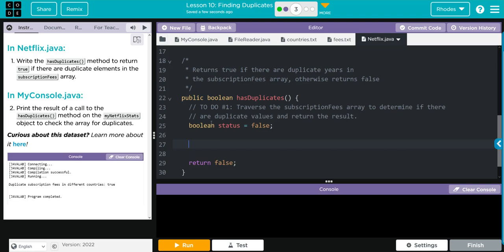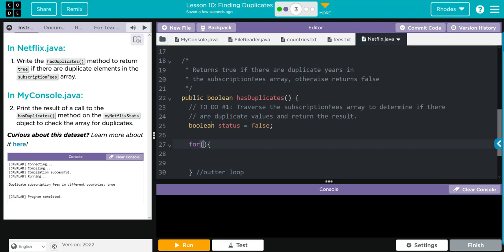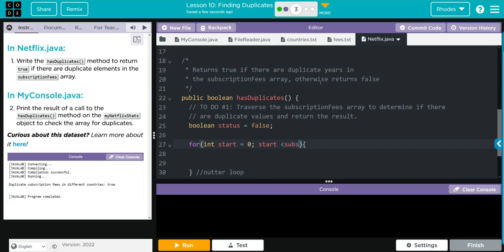Now we're going to do our nested for loop. Let's take care of our outer for curly braces. I'm going to call this outer loop. What do we want inside of it? Well we have to do our standard loop. That means we're going to do an integer, this time instead of i I'm going to call it start just going to help me know where I'm at. We're going to set that equal to zero like we have before, and as long as start is less than - what array are we going through? Well the subscription fees one. So subscription fees dot length. We want to increase start by one - start plus plus.